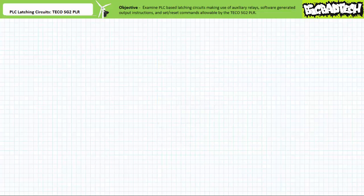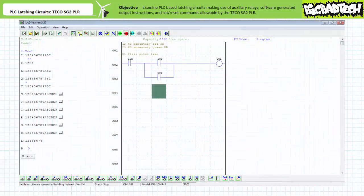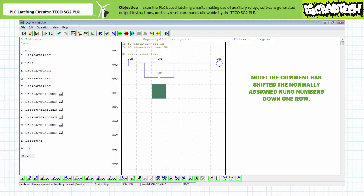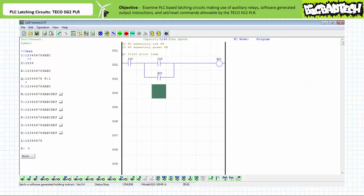Let's now examine holding circuits made possible through the use of software-generated output instructions. Using the TECO SG2 client programming software, we can create a holding circuit by incorporating a software-generated make instruction examining output Q1 on rung 2. This yields almost identical behavior as previously, however this program uses less rungs and proportionally less memory. Rung 1 is a series configuration of a make instruction examining input I2 and a make instruction examining input I3 controlling output Q1. Rung 2 is a make instruction examining output Q1 in parallel with the make instruction examining input I3 in rung 1 — the software-generated holding contact, directly mimicking the function of an auxiliary contact in an electromechanical circuit. Using this more streamlined approach, the program is ever so slightly smaller.